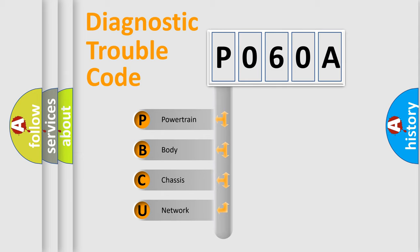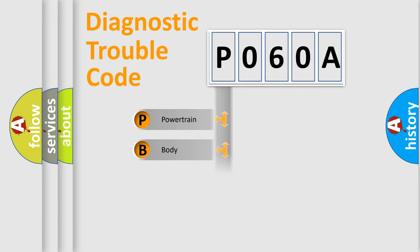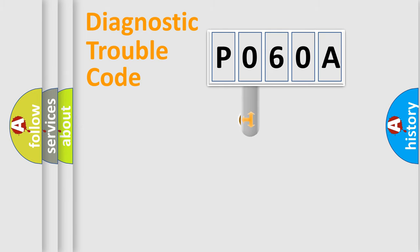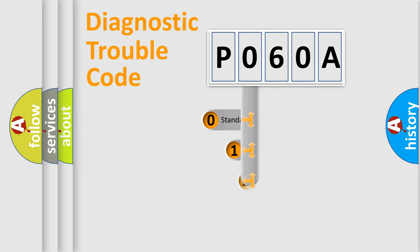We divide the electric system of automobile into four basic units: Powertrain, Body, Chassis, and Network. This distribution is defined in the first character code.